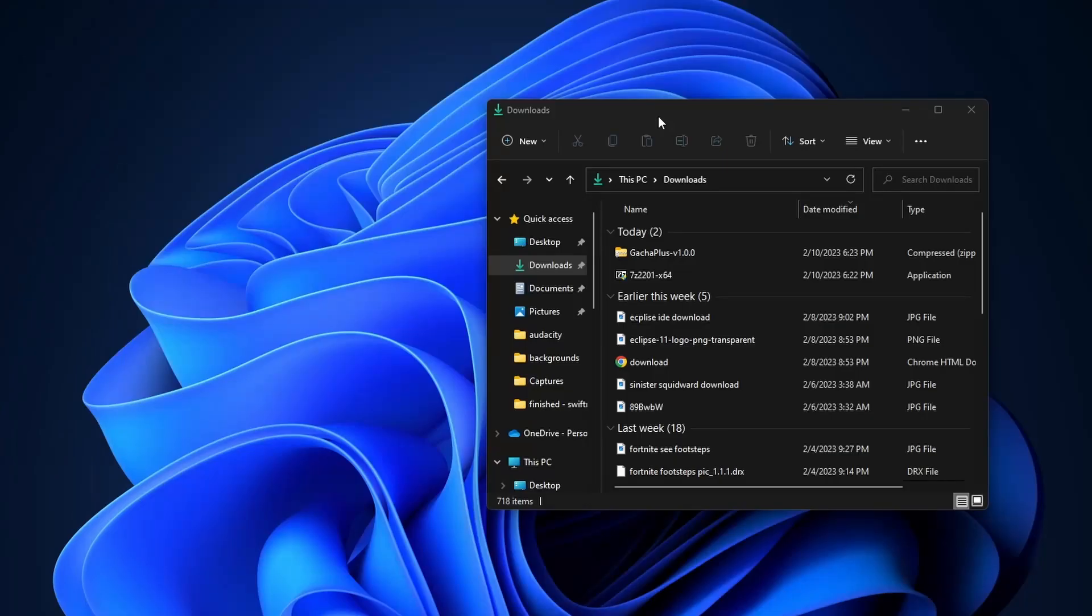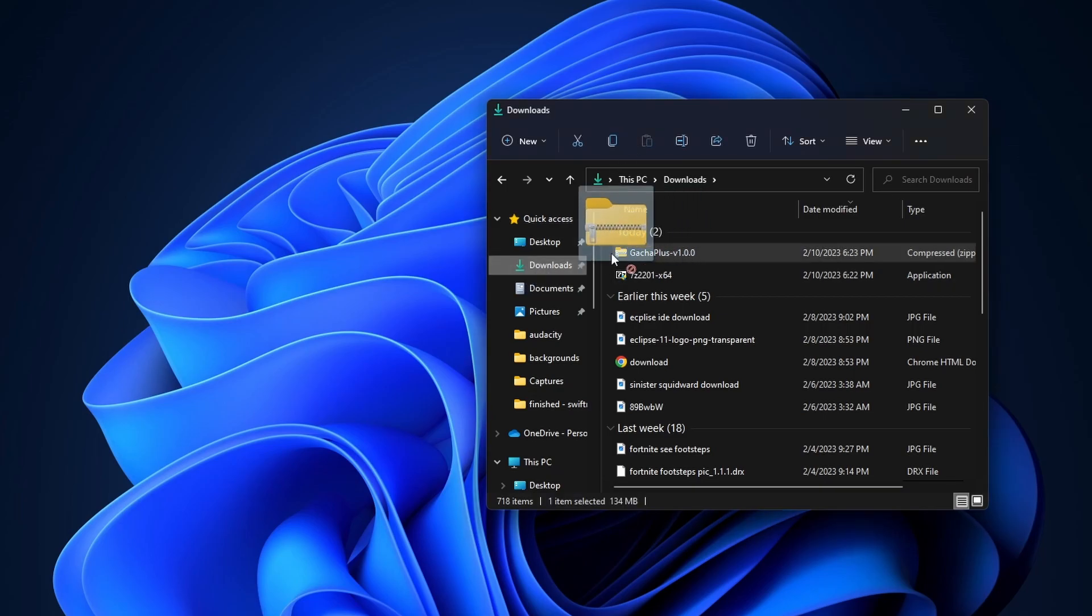Alright, so once it's downloaded you just want to open up your file explorer here, click on downloads and then drag the Gacha Plus file onto our desktop.